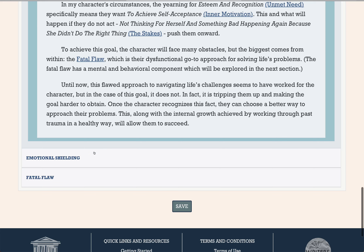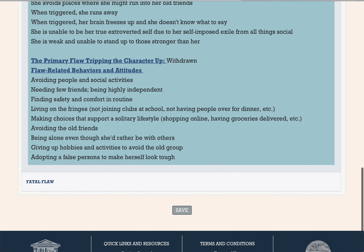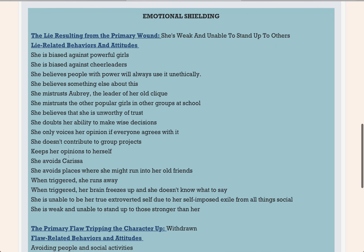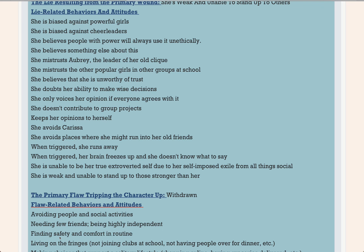In real life, when we experience something terrible, we want to protect ourselves from that ever happening again. If I was carjacked, for instance, I might avoid the area where it happened, or I might refuse to drive and take the bus from now on. In fiction, our characters do this too, and we call this behavior emotional shielding. As you work through this profile, the tool will collect the behaviors and attitudes that would be considered emotional shielding for a character who has experienced their particular wounding event. These are all the negative attitudes, beliefs, and dysfunctional behaviors that Jetta may have adopted in the wake of her wounding event — and all of this has been pulled from information I've already collected, so these behaviors have been individualized for this exact character. Hidden somewhere in this list is her biggest problem — where she becomes her own worst enemy — and if she can't fix it, she will fail to achieve her goal. We call this the fatal flaw.